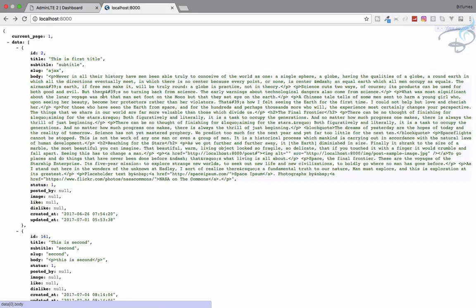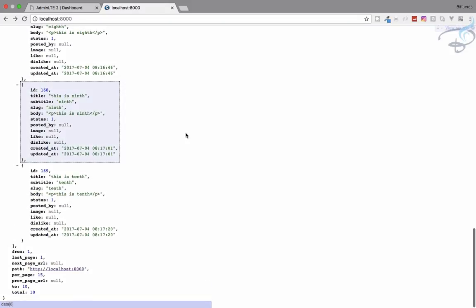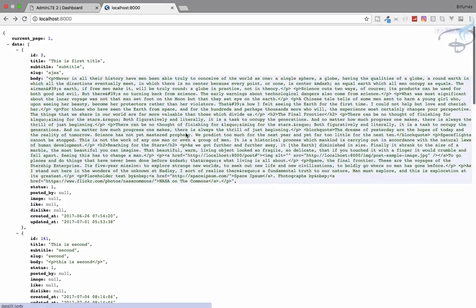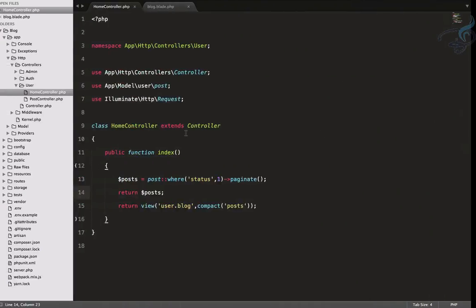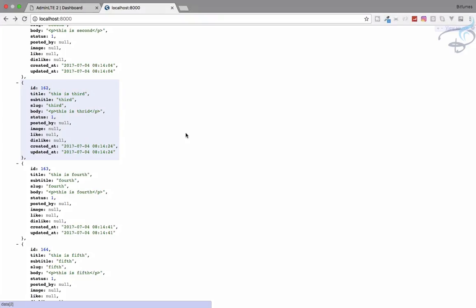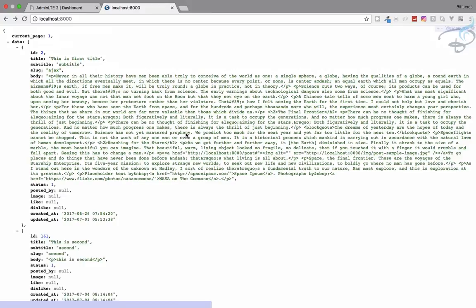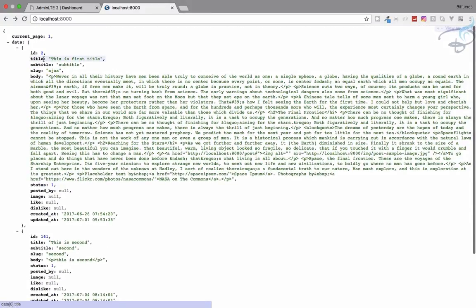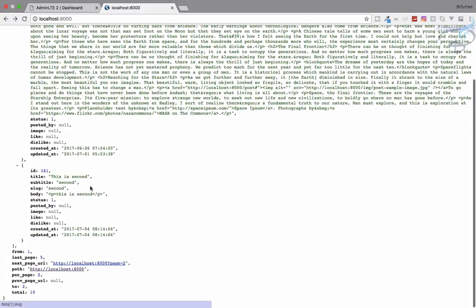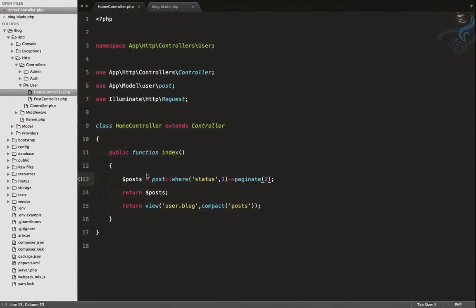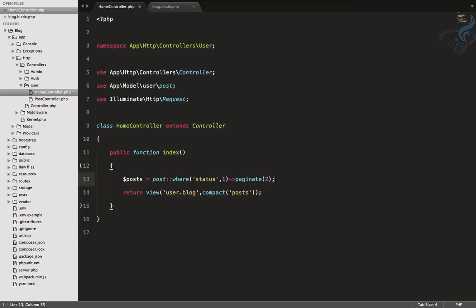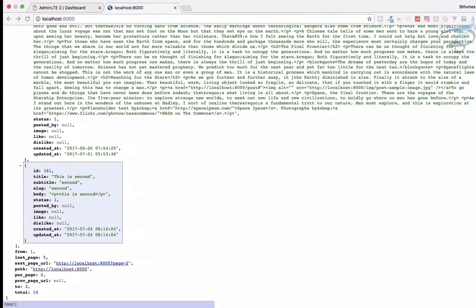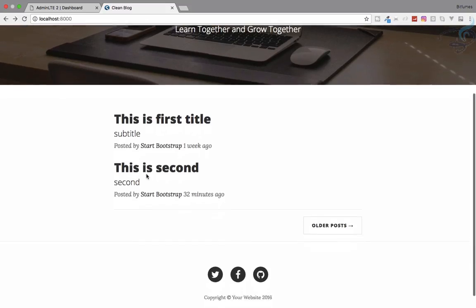So posts, refresh. You can see it has all the posts, but I want only five posts. So here I will say five. Let's say two, I'll say two. You can see we only have the first post and the second, only the two. We need to go to the next page. Firstly, remove this one and let's see how it looks on our page.